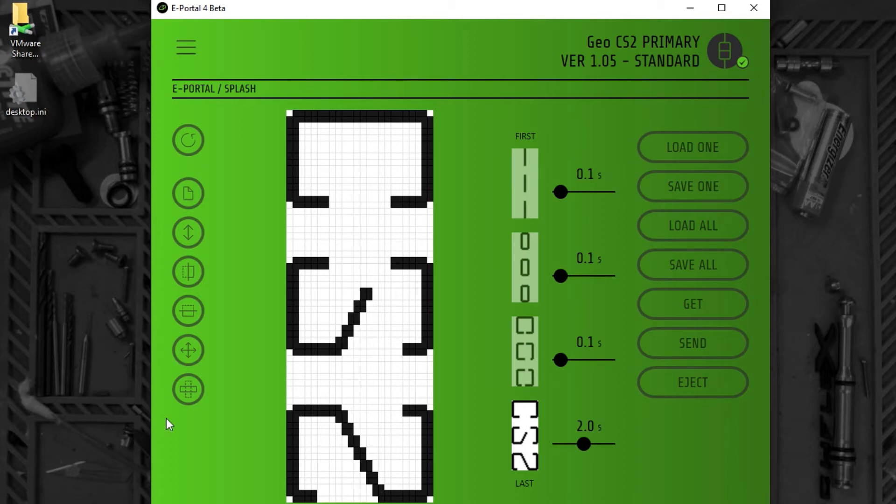On this side of the screen, we have a number of controllers that are used for editing a splash screen frame.